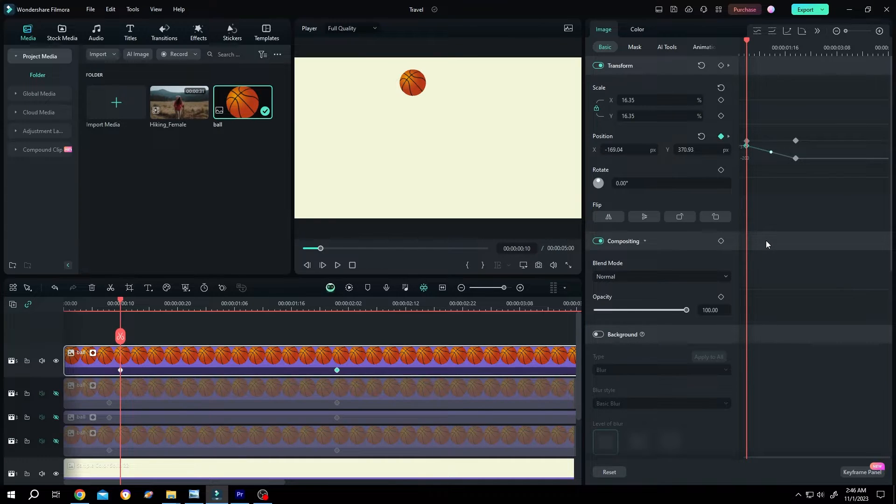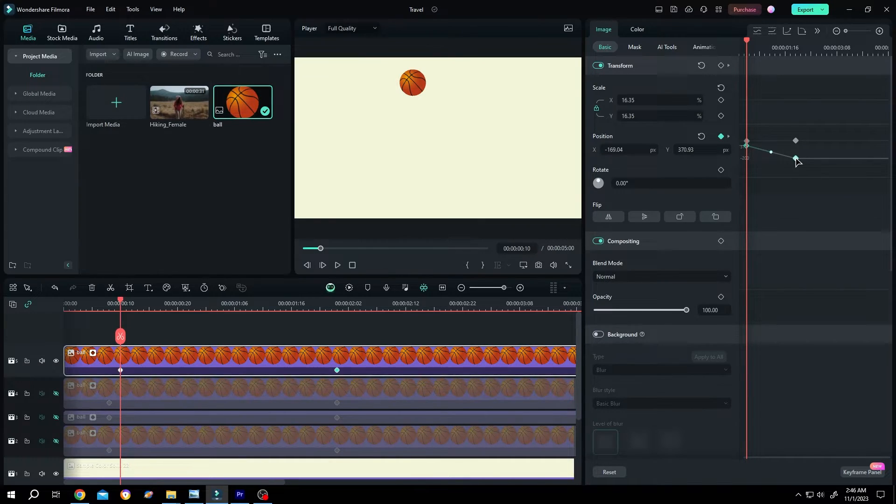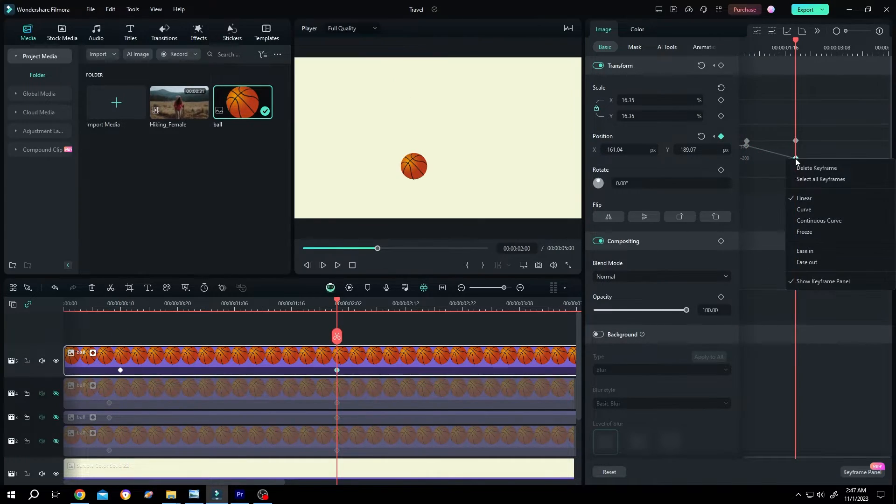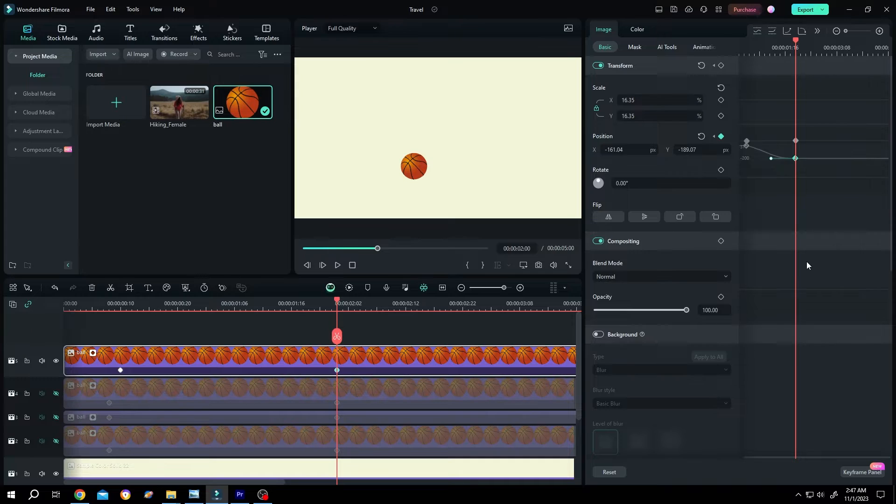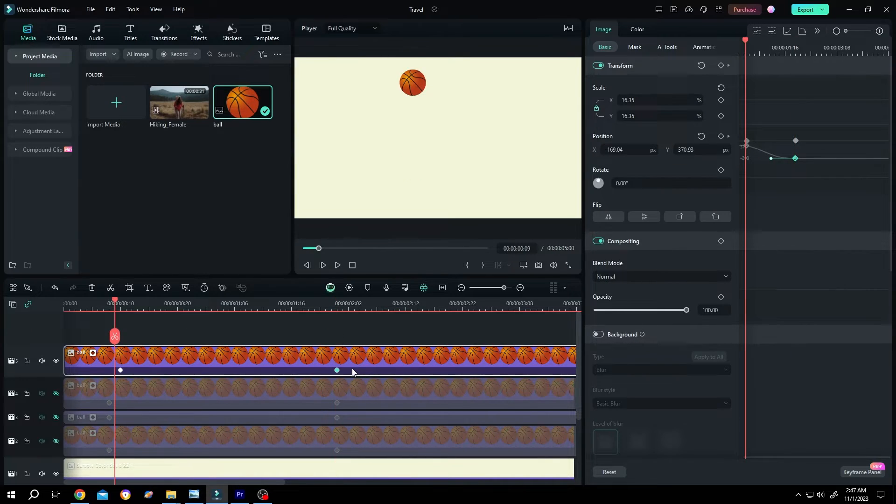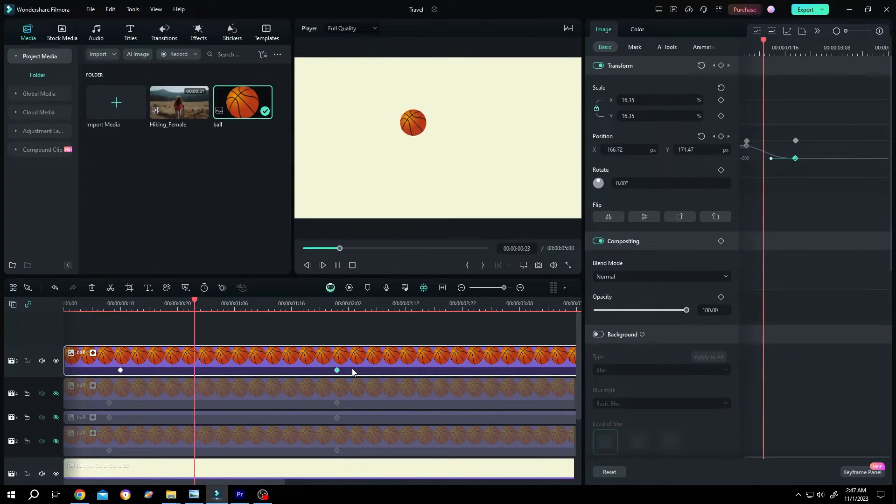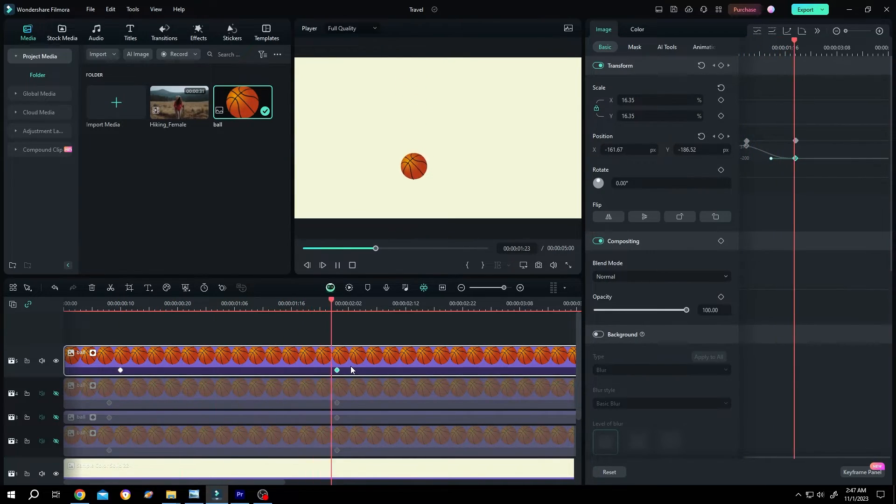For ease out, same—select the second keyframe, right click, ease out. Now we have both ease in and ease out like this.